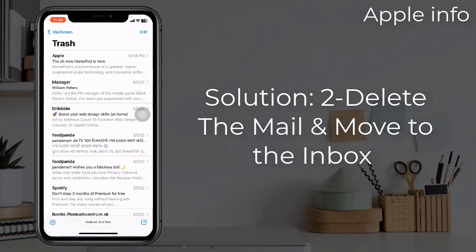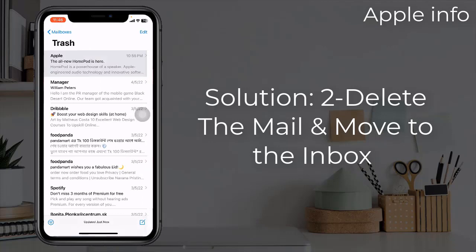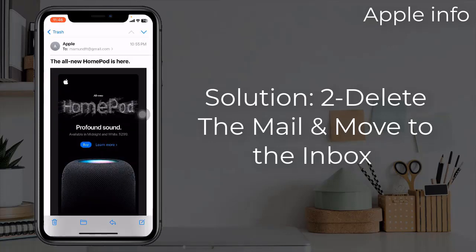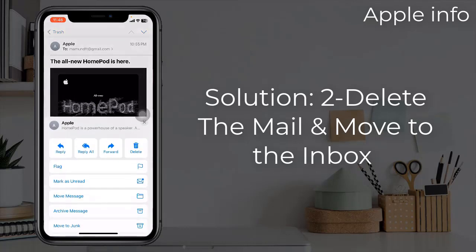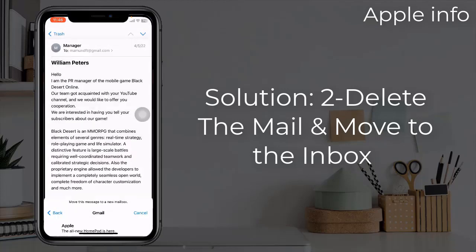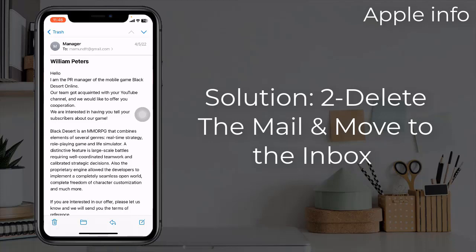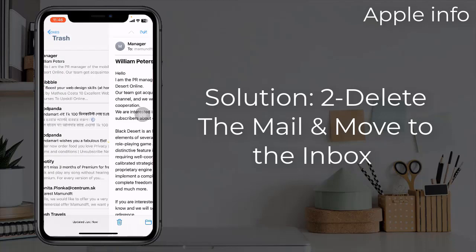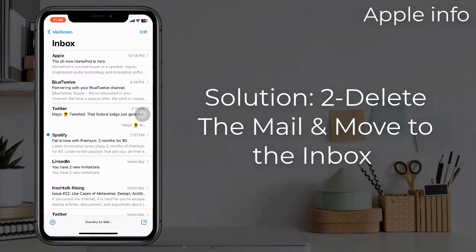Now tap Mailboxes at the top left corner of the screen, then tap on Trash. You can see the deleted messages — tap on it. Now tap the forward icon, tap Move Message, and select Inbox. Go to your mailbox and your messages will appear there.